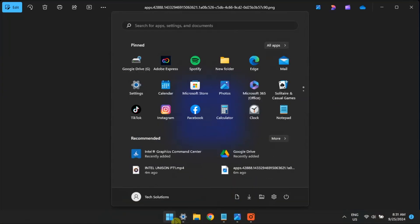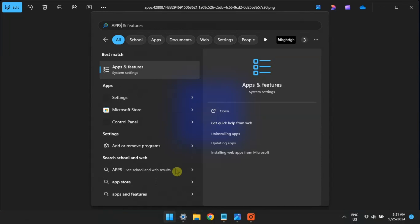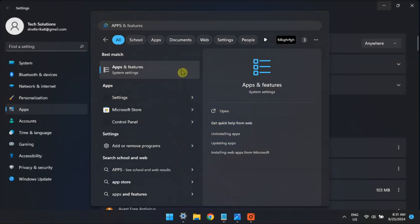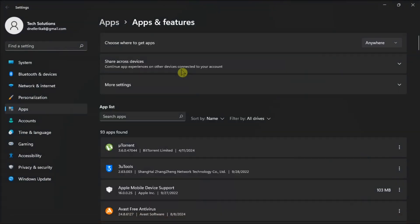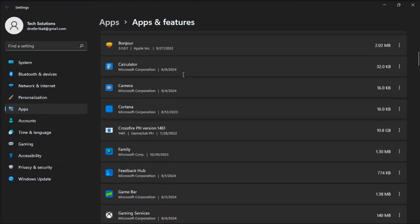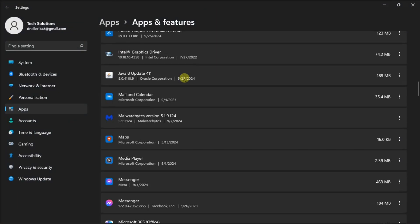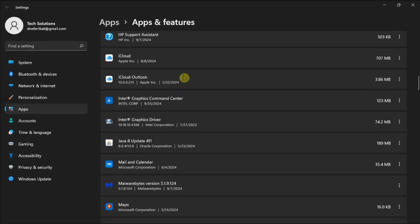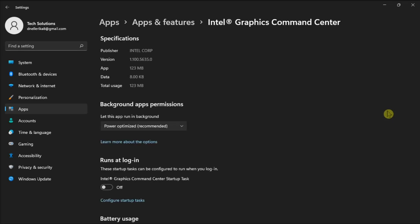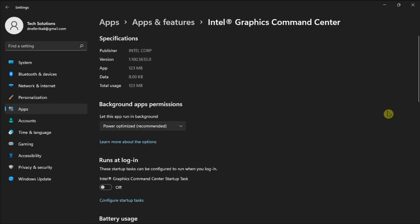Additionally, allow the Intel Unison app to run in the background. Open Apps and Features, scroll and locate the Intel Unison app, click More Options, select Advanced Options, click the drop-down menu under Background App Permissions, and then select Always.